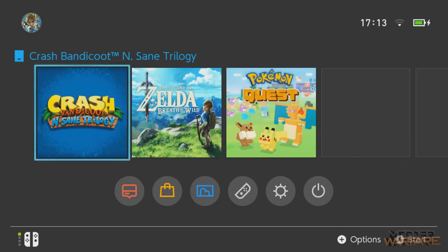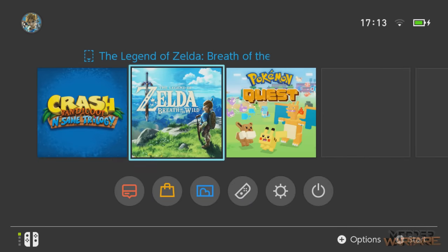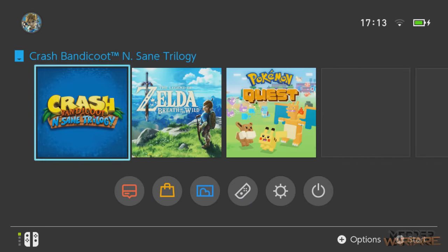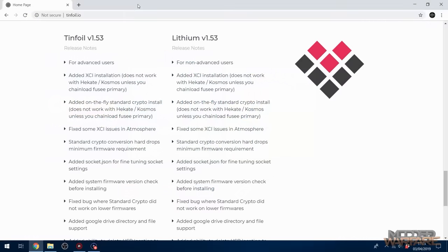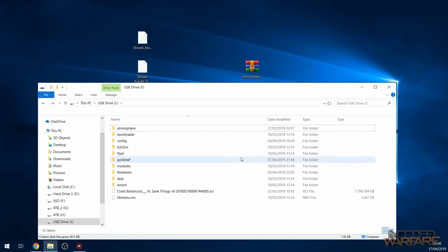Now we need to actually install it so we can run it. All we've done is take a dump of the game — that file is now on our SD card, but we need to install it, and we need a certain piece of homebrew for that: Tinfoil. You can also use Goldleaf, but I've had numerous problems getting that to work. So we're going to switch off the Switch, take the SD card out, and hook it up to our computer.